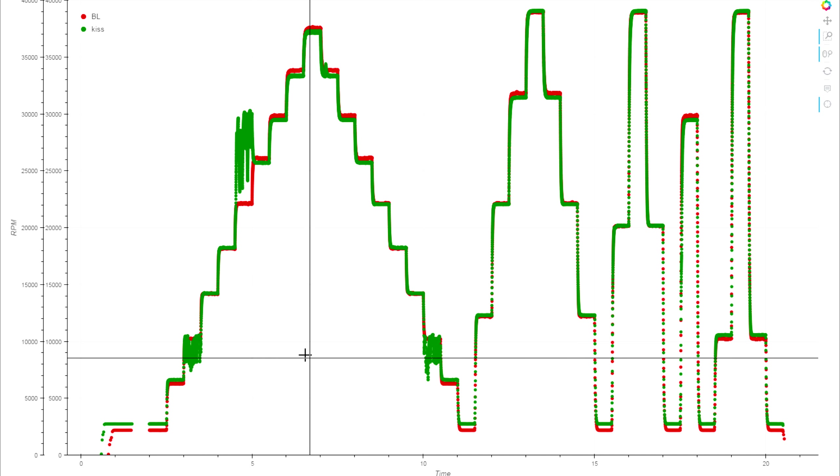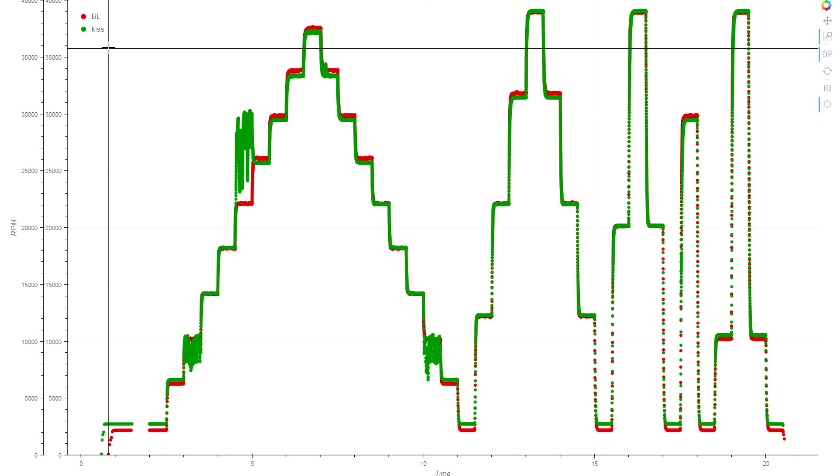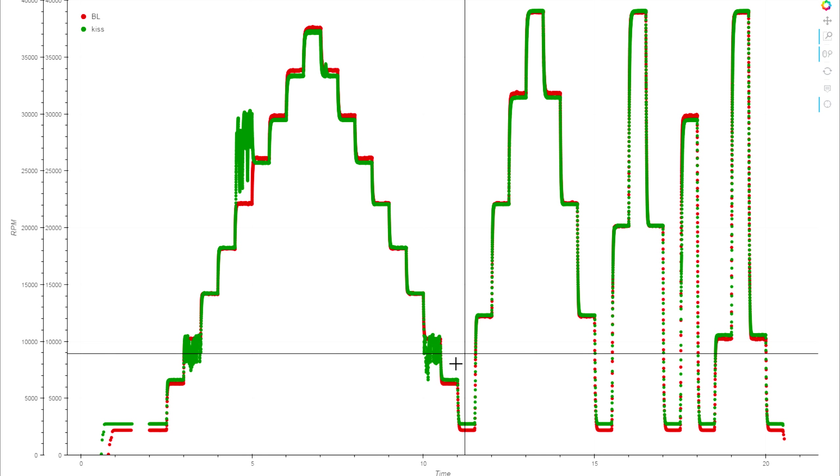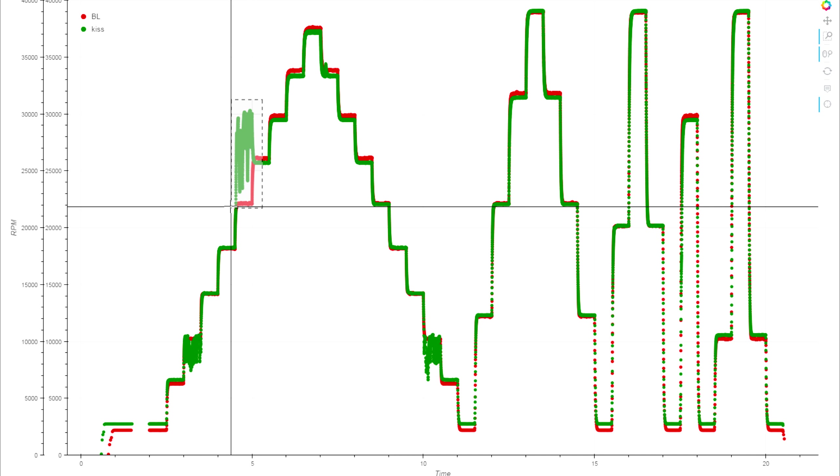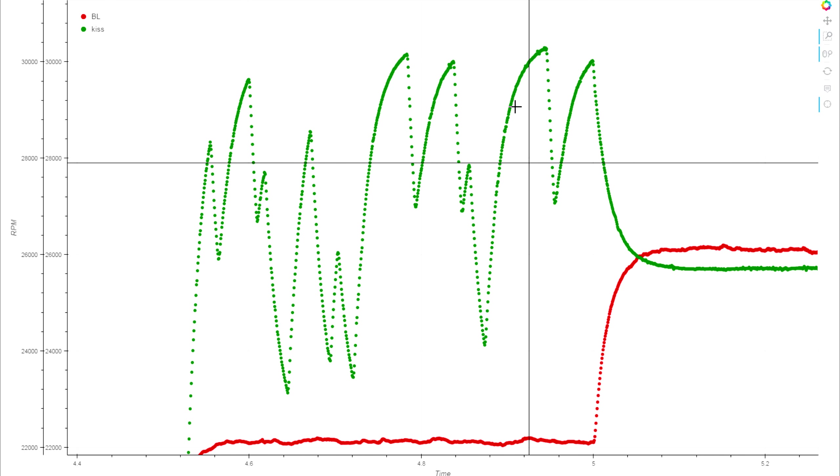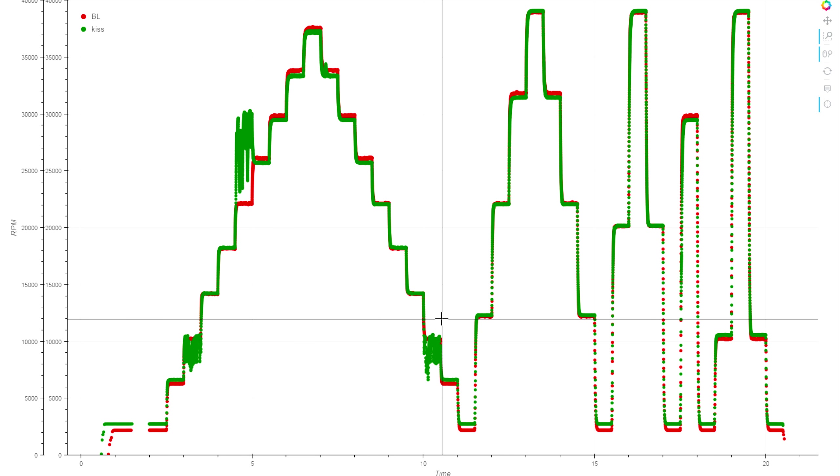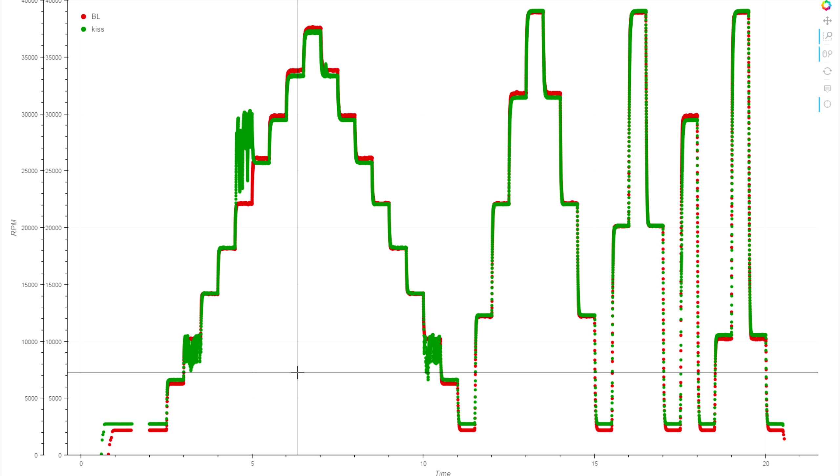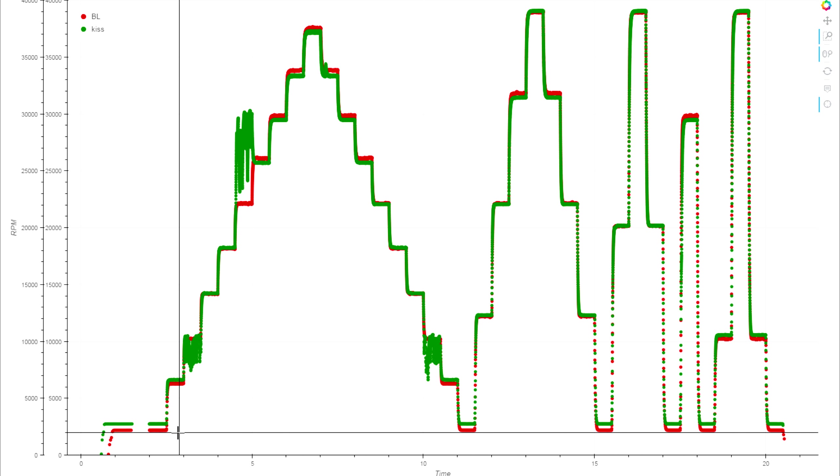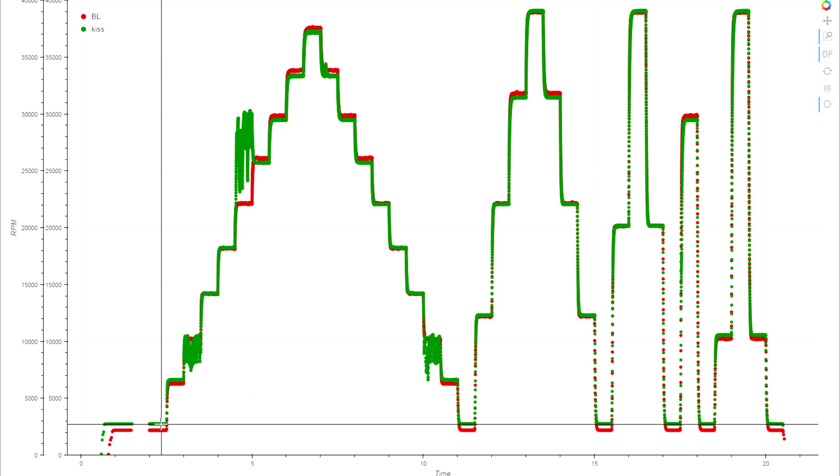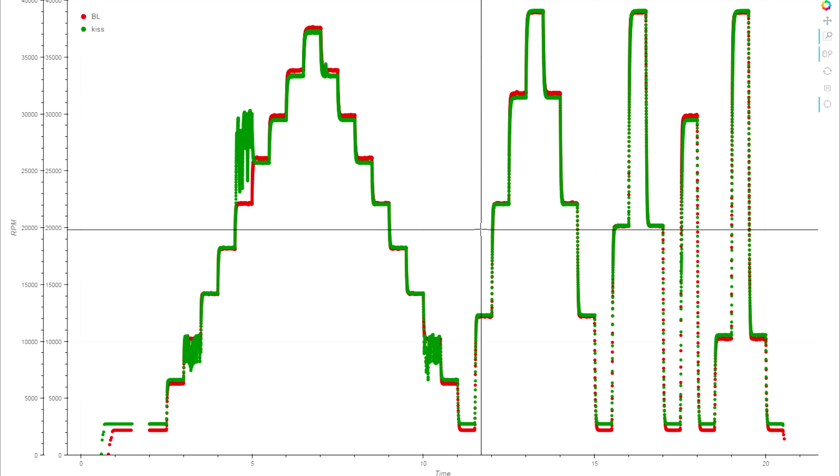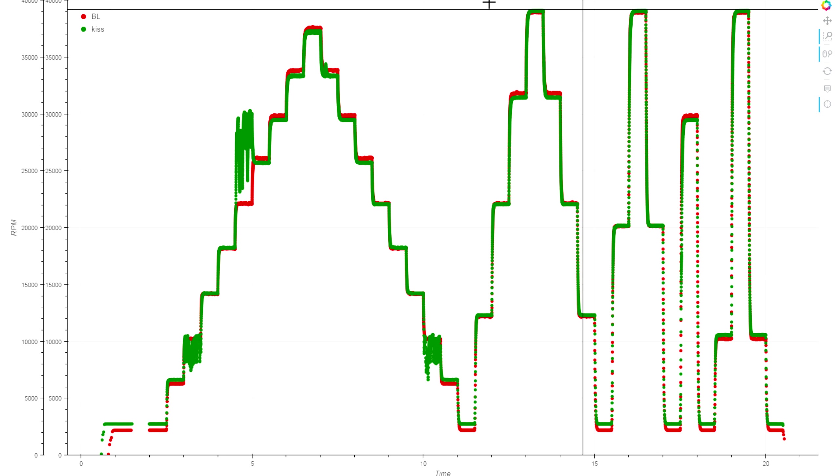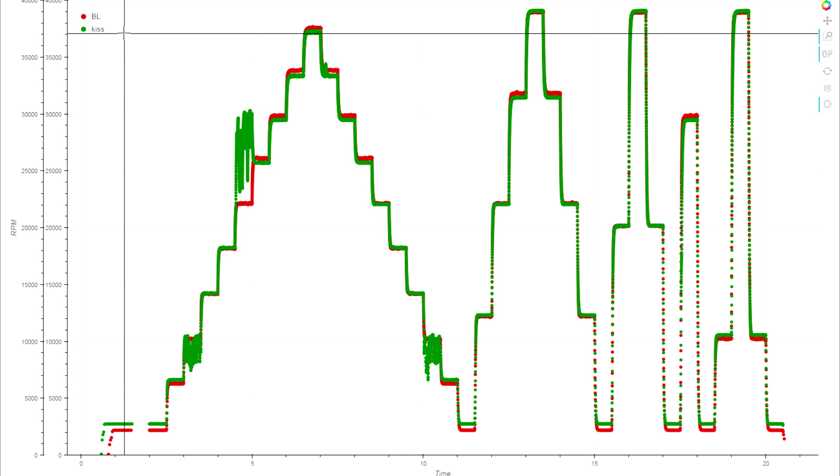You can see here all of the sections where the KISS ESC definitely had huge problems synchronizing - the RPM is jumping all over the place and it's definitely not a happy camper. Also very interesting - this ran the exact same D shot program on both ESCs but the BL heli ESC idled at a lower RPM than the KISS did. The same throttle command - about mid throttle the speeds are about the same, and then at full throttle they also caught up again.